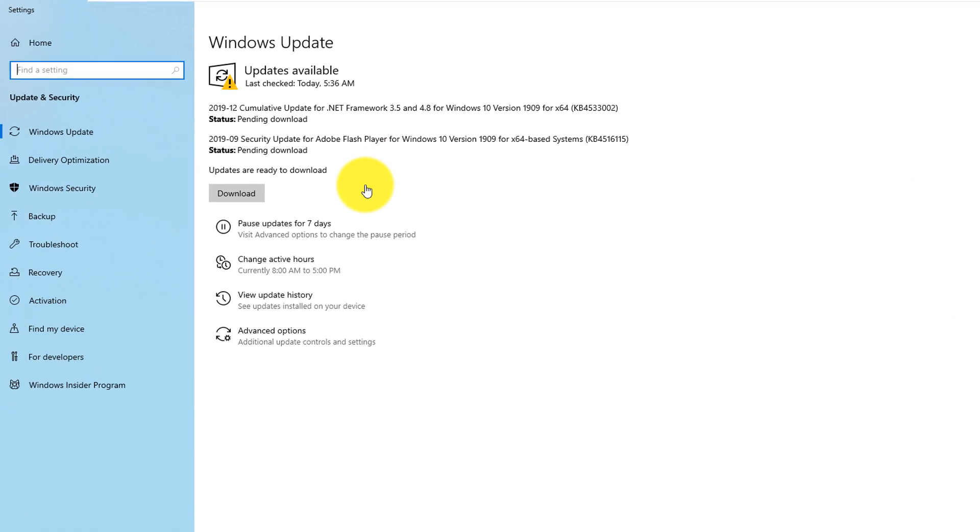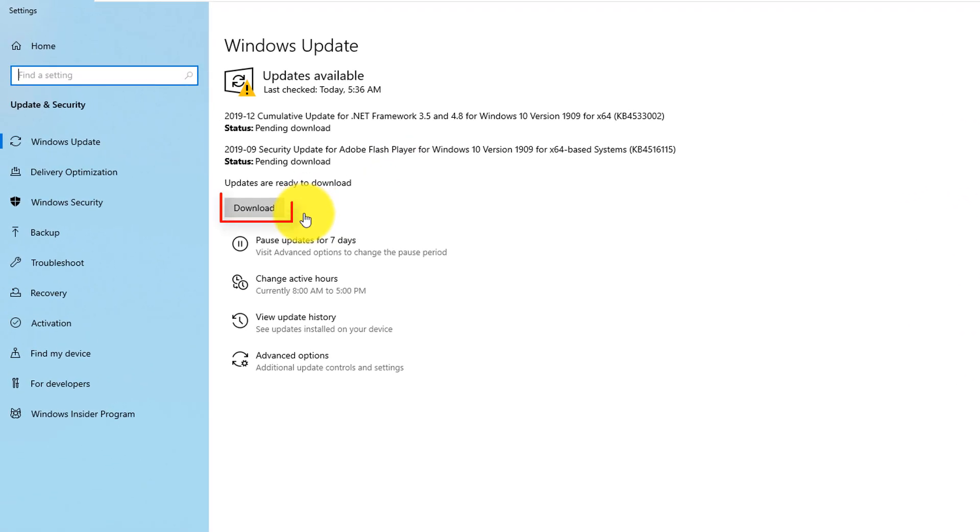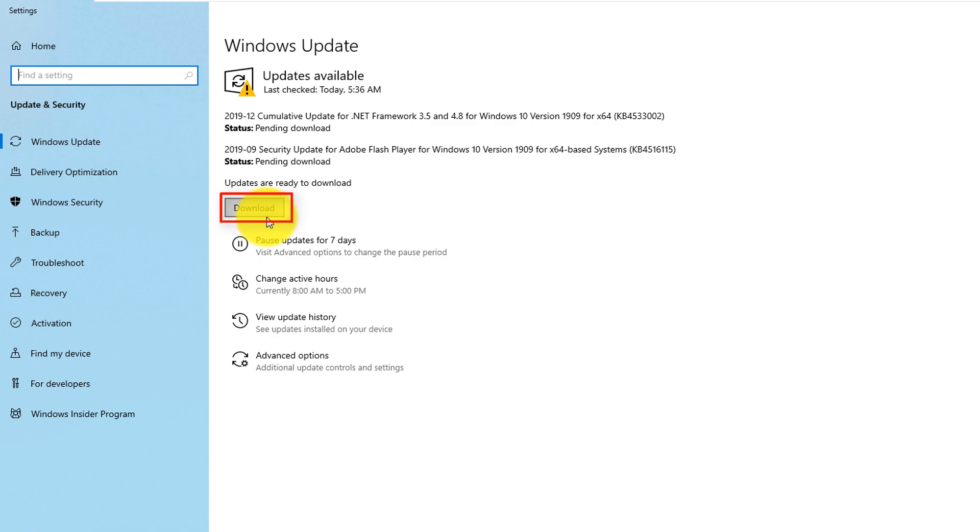Once updates are identified, Windows typically installs them automatically and then reboots the computer to finalize the installation. For optional updates, Windows offers you to download optional updates, which makes sense to do to stay current and make sure you're protected against vulnerabilities.